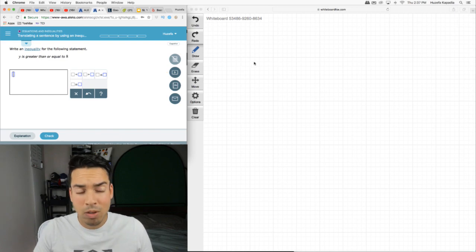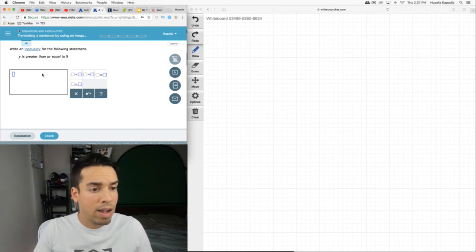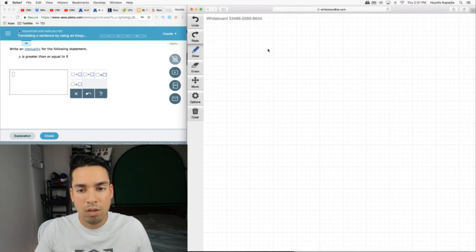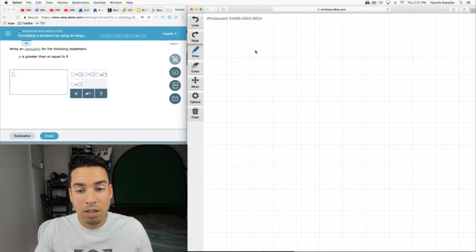Okay, so this is how I'm going to step through this. Y is greater than or equal to 8. So first of all, let's put down the Y. I'm just gonna go Y.